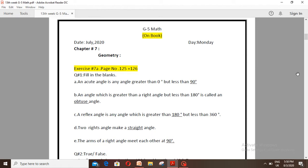Number A: An acute angle is any angle greater than 0 degrees but less than 90 degrees. Number B: An angle which is greater than a right angle but less than 180 degrees is called an obtuse angle. Number C: A reflex angle is any angle which is greater than 180 degrees but less than 360 degrees.